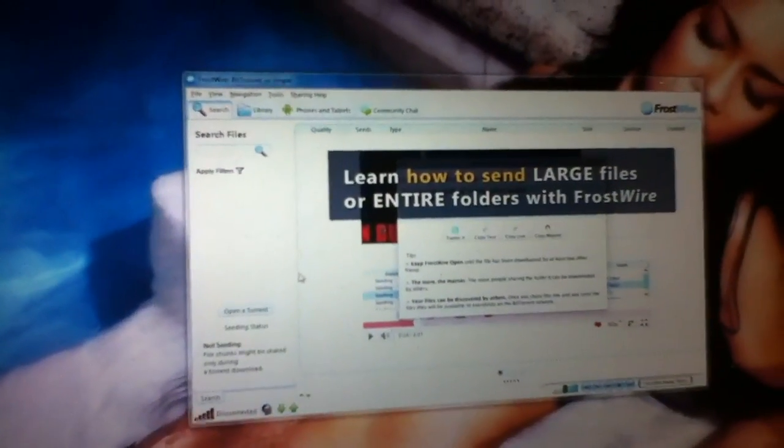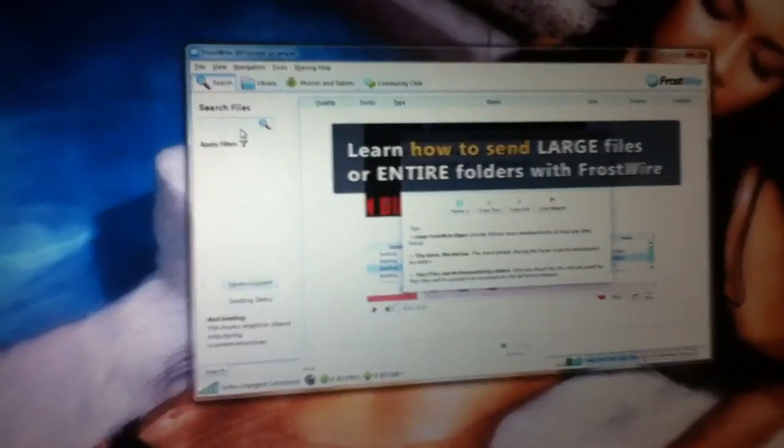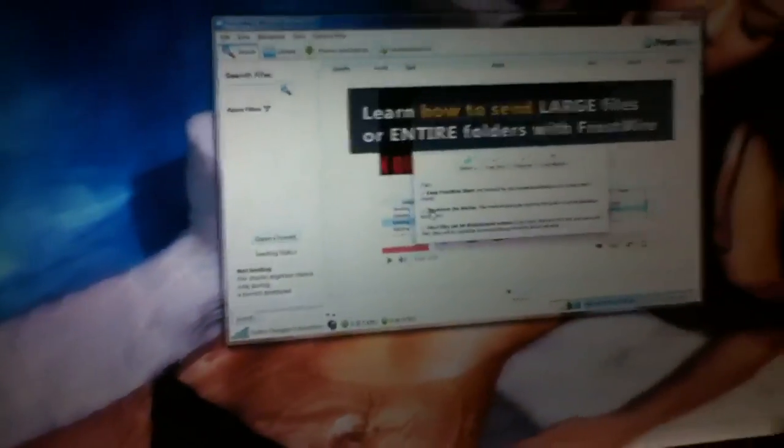It's faster than any other FrostWire I've ever seen. Boom, it's open, and you can fully search, it's totally open and it's already at turbocharged connection, it loads that quick.